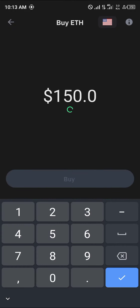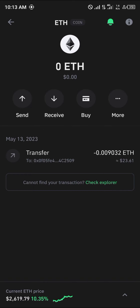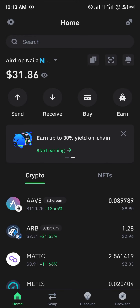Once you've selected the Buy option, enter the amount of Ethereum you wish to buy using your card. Once you've entered an amount and proceeded to add your information, the Ethereum will be charged from your card. With Ethereum on your wallet, head back to the browser.